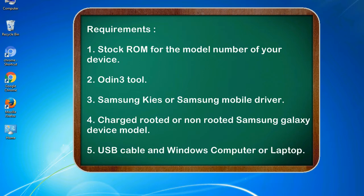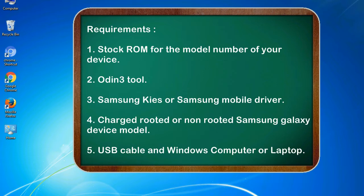Requirements: 1. Stock ROM for the model number of your device. 2. Odin 3 tool. 3. Samsung KIES or Samsung mobile driver. 4. Charged rooted or non-rooted Samsung Galaxy device model. 5. USB cable and Windows computer or laptop.